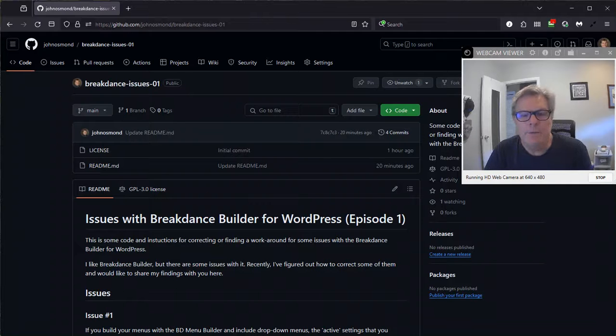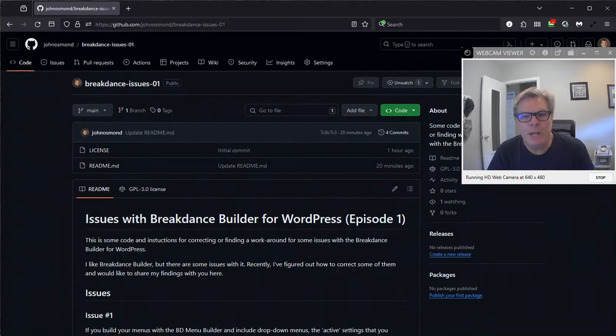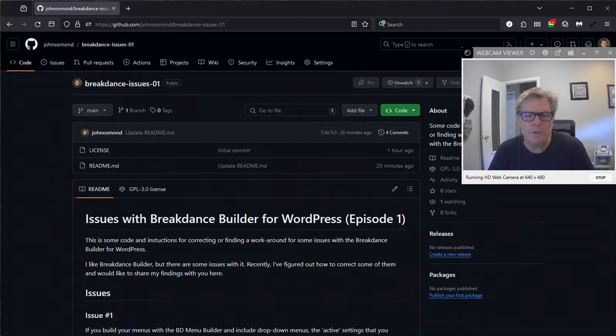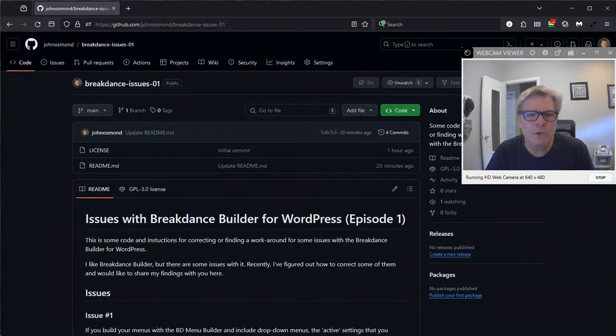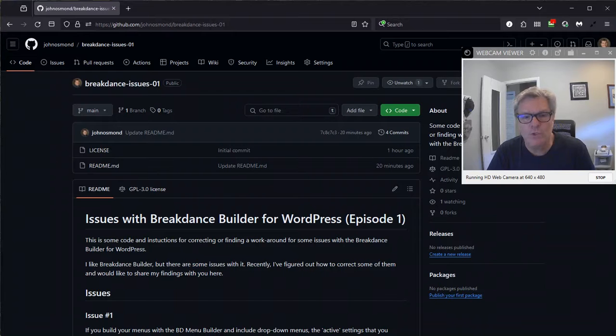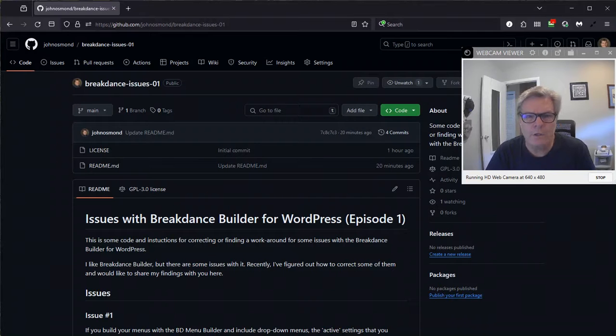Hi everyone, my name is John Osmond. I'm a Breakdance Builder for WordPress user. I use that plugin quite a bit, and I've had a few issues with it that were almost deal breakers. So today I found some solutions to two of them and a workaround for the third one, and I'd like to go through that with you.